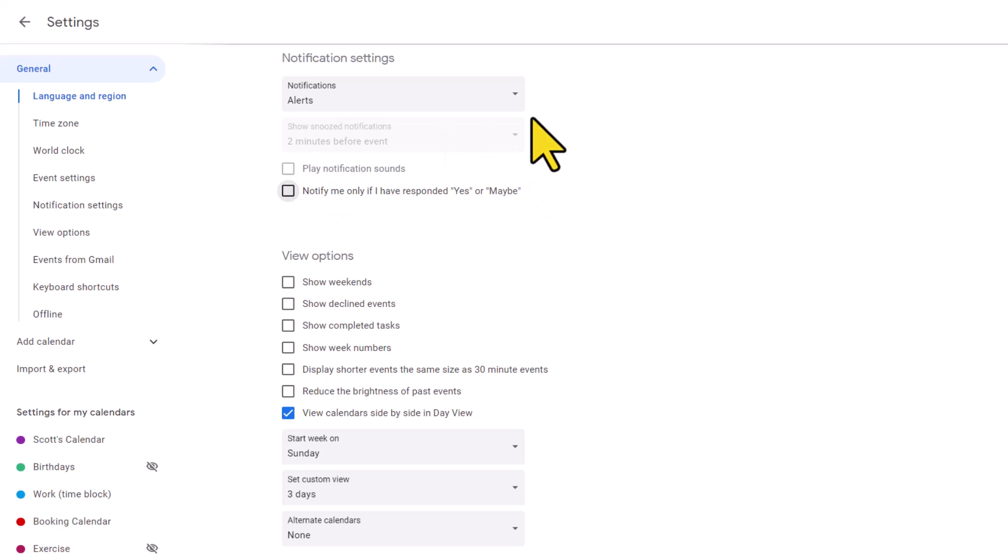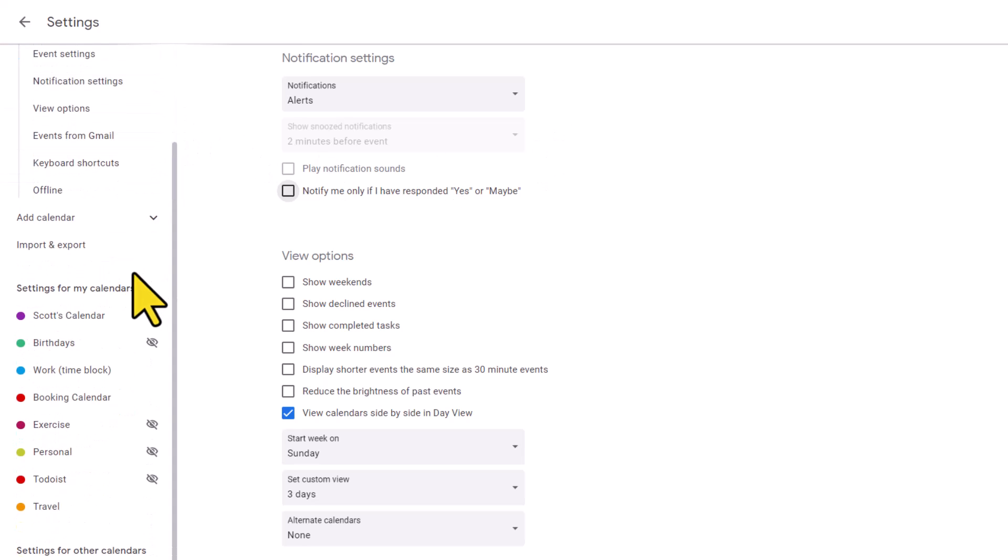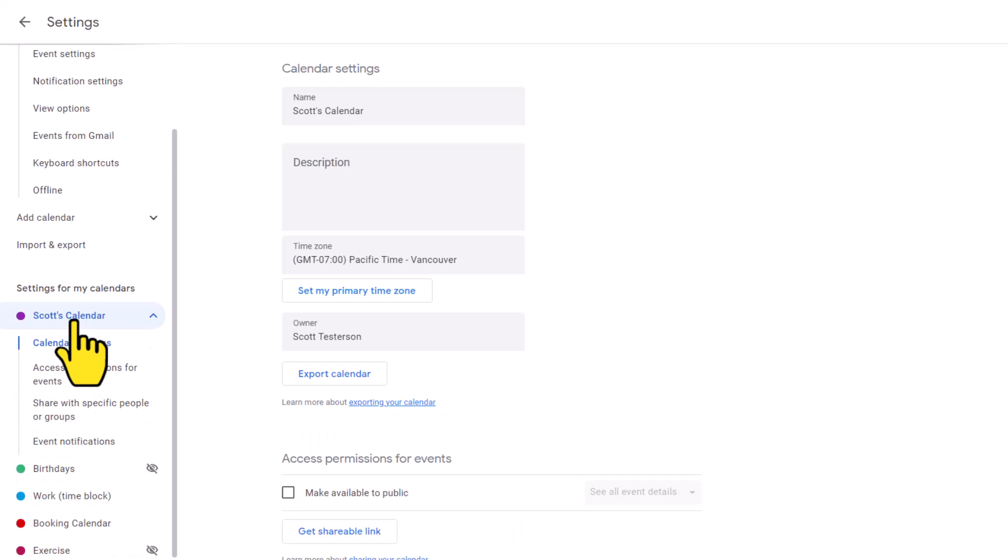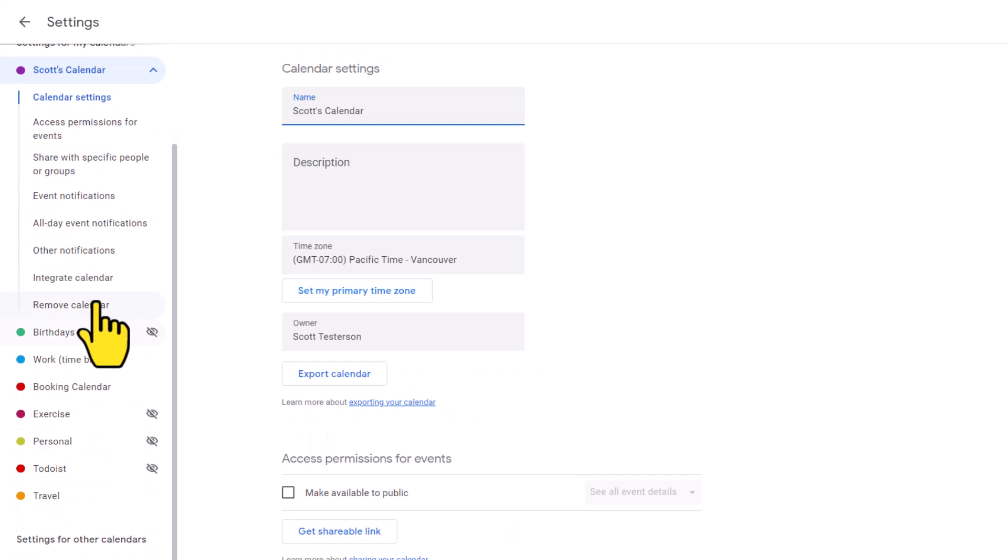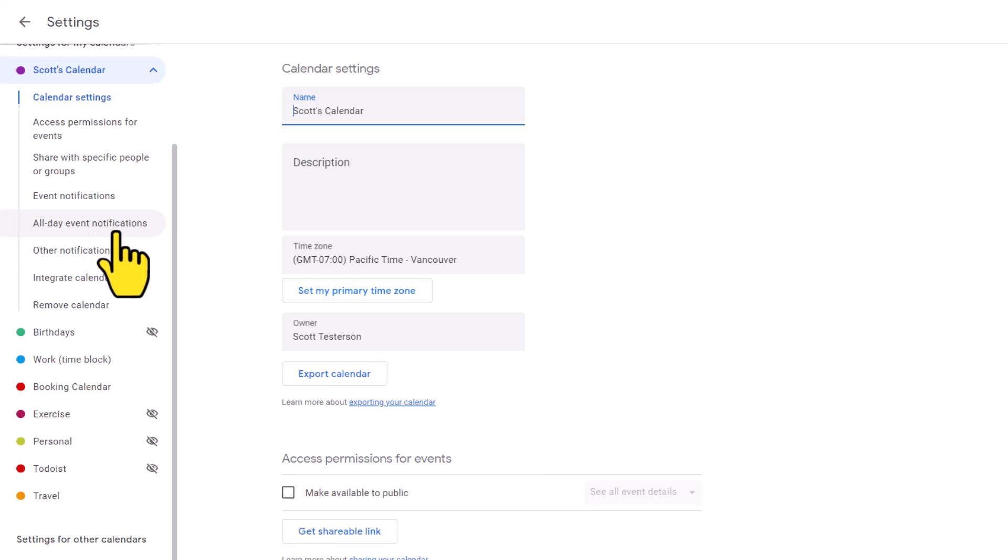Now, while there's only a few simple settings here under general, we'll next want to go down to your individual calendars, starting with your main calendar to adjust many more detailed notification settings. And there's really three sections we want to look at: event notifications, all day event notifications, and other notifications.